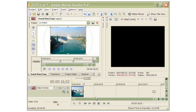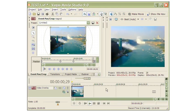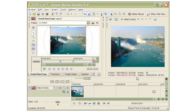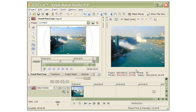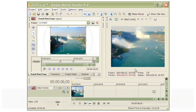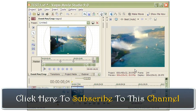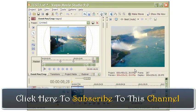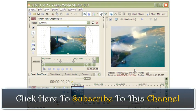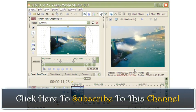Let us now see the fruit of our labor by clicking the start button. Look — the still image is now nicely animated. Thanks for watching.